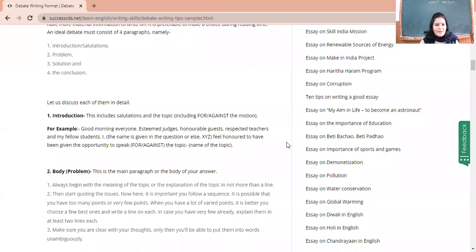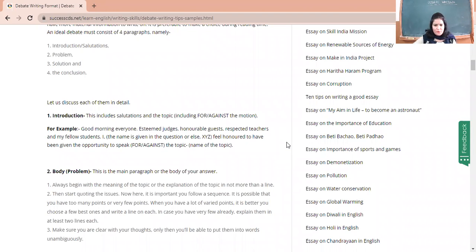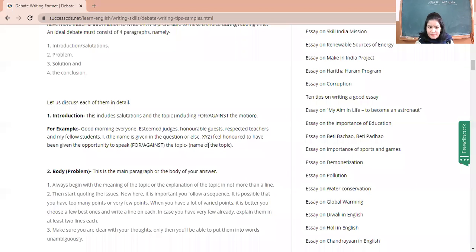In the introduction, you will introduce yourself, the topic, and state whether you are speaking for or against the motion. In the second paragraph, you will discuss the problem using particular jargons meant for debate. Then in the next paragraph, you discuss the solution — what can be done to solve the problem. Finally, the fourth paragraph will be the conclusion where you wrap up all the ideas mentioned.